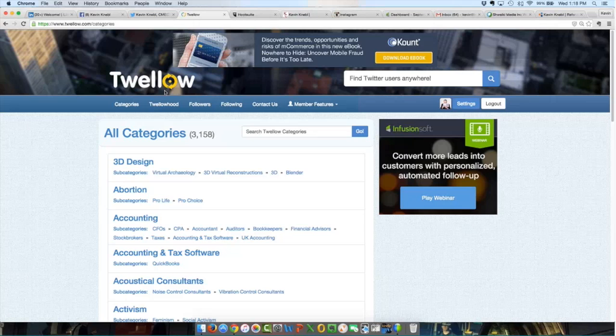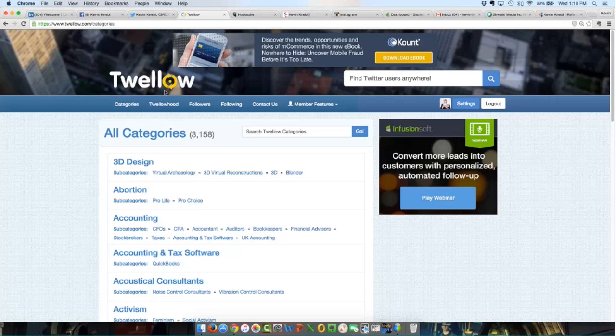With Twello, Twello is a play on words, Twitter and yellow. Twitter plus yellow is Twello.